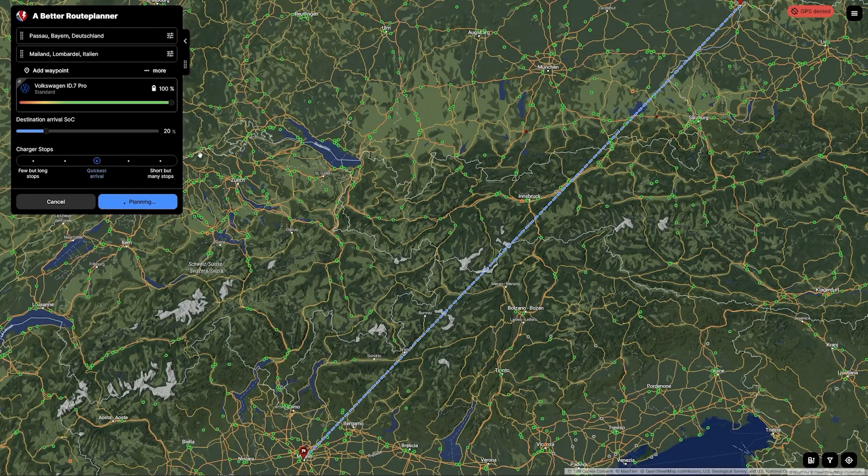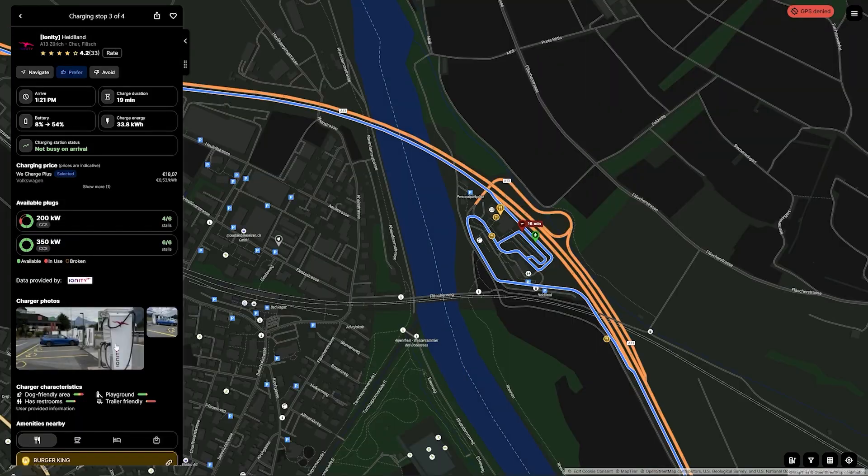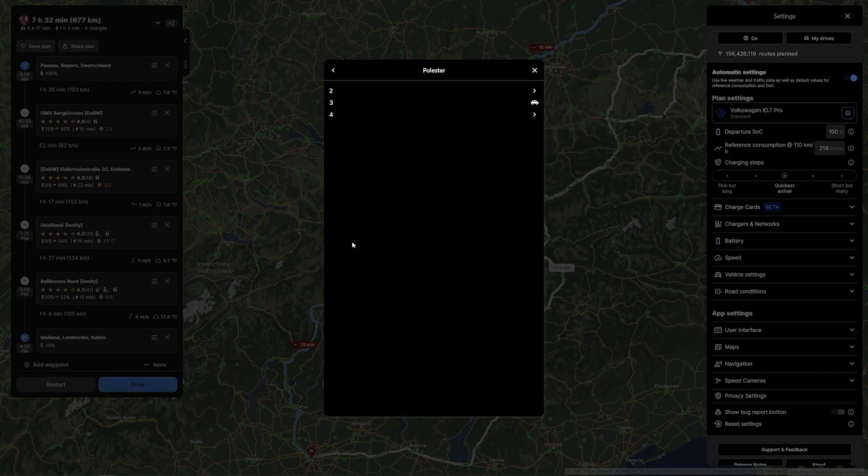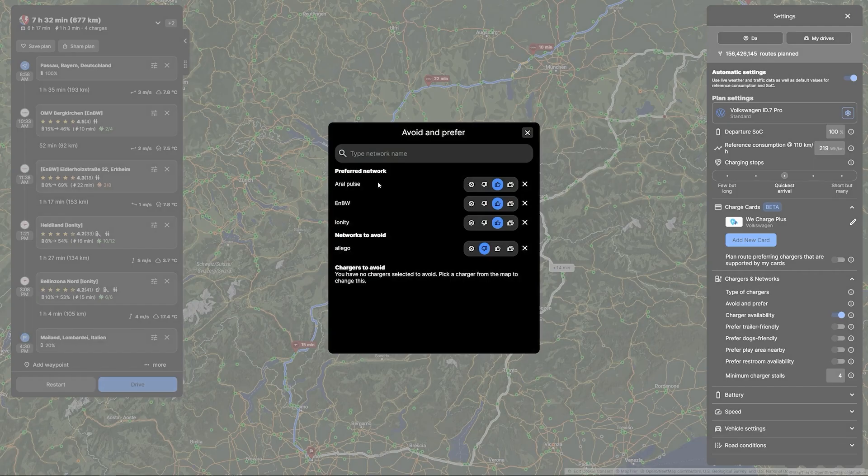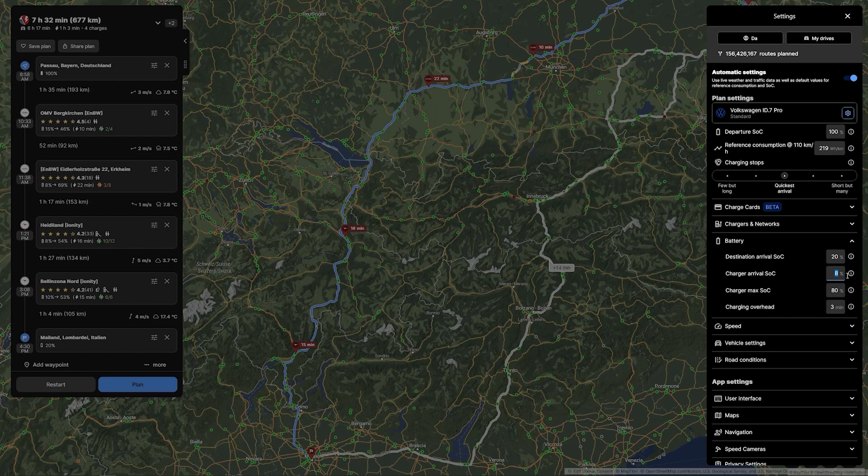This video is brought to you by A Better Route Planner, the route planner for EVs. Hundreds of cars are supported, choose your configuration, plan your route with the charging network that you want to prefer or charging networks that you want to avoid.